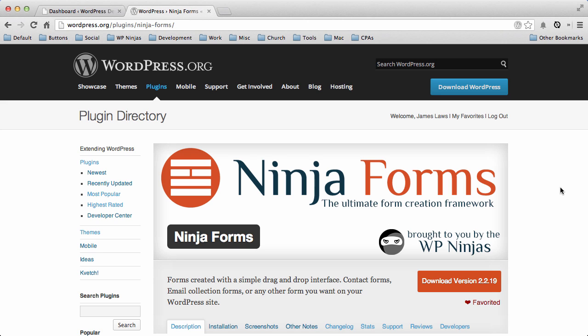Ninja Forms offers a lot of settings and options for you to modify for your particular use case on your website. These can range from very general plugin settings to form settings to very specific field settings.